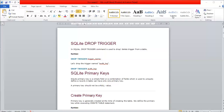In the previous video we created a trigger called audit_lock. To drop it, we simply use: DROP TRIGGER audit_lock; followed by a semicolon. This is how SQLite DROP TRIGGER works.